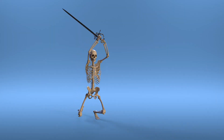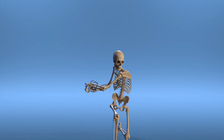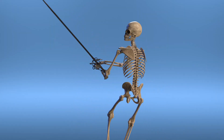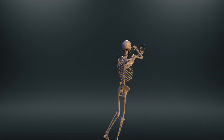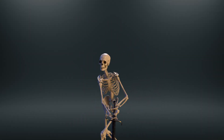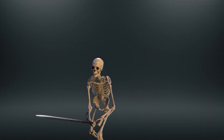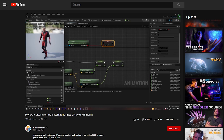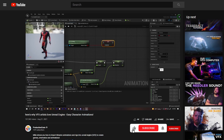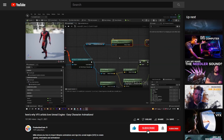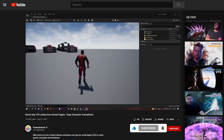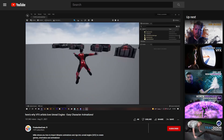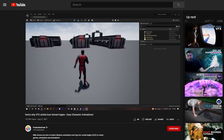Today I'm going to show you how to add weapons to your Unreal characters and attack animations. This is perfect for game devs or for creating cinematics for Unreal Engine. I'm going to build this on our previous Unreal character video, so if you haven't watched that or you don't already have an Unreal character setup, go ahead and watch that video.